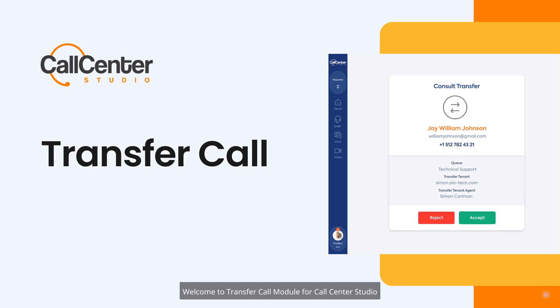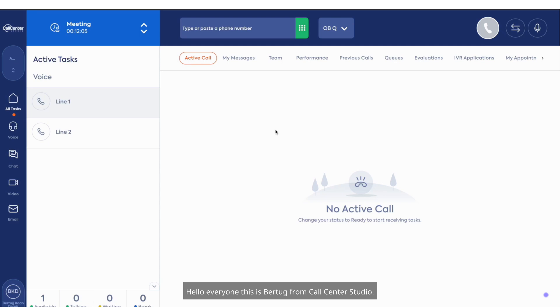Welcome to the Transfer Call Module for Call Center Studio. Hello everyone, this is Bertu from Call Center Studio. Today, I will quickly introduce how to get inbound calls.